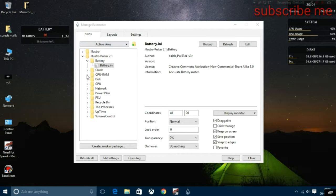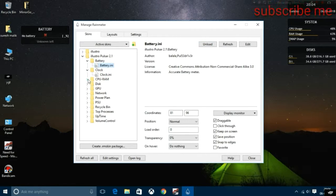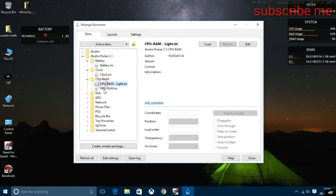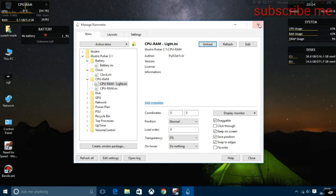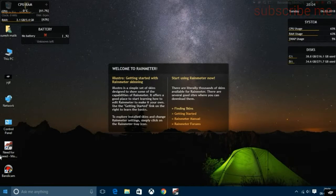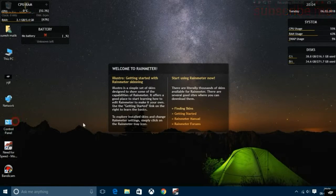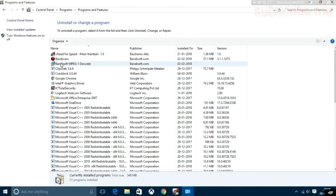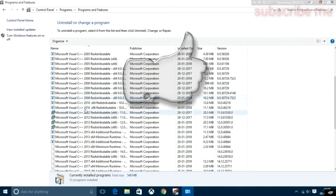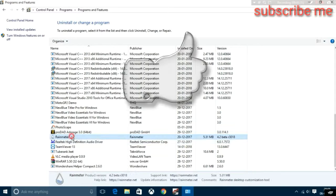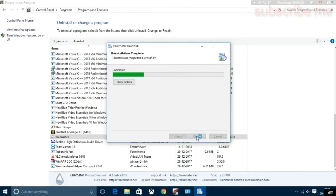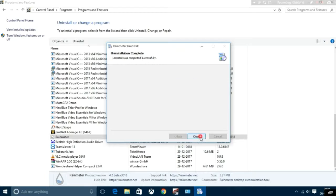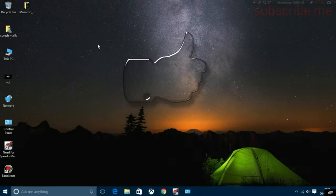If you want to remove all the things, then go to Control Panel, then uninstall a program. Move to Rainmeter and just uninstall this, then click uninstall. That's complete.